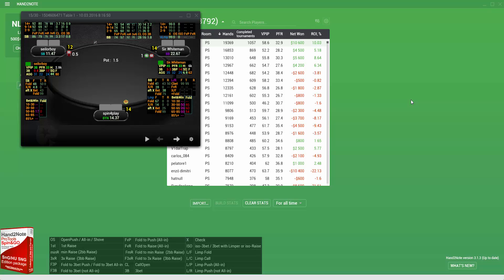Also, the collection includes three types of HUDs with different amounts of preflop statistics. You can select the most suitable one depending on the number of hands you have on your opponents.